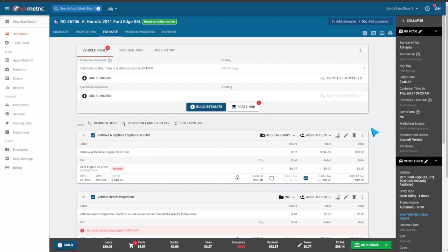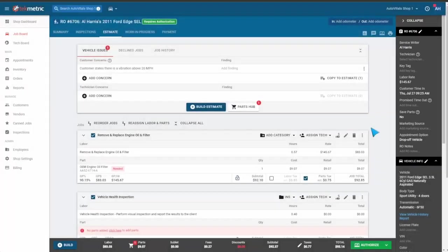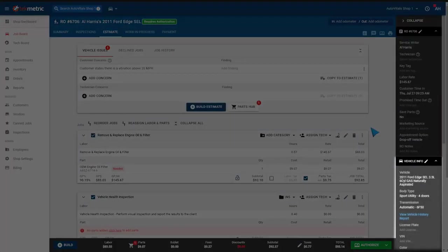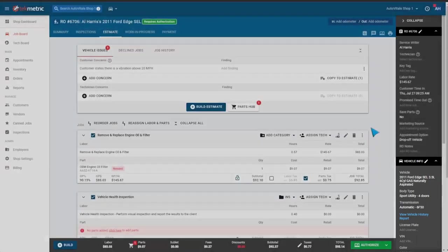The pieces of information we'll need on the repair order are customer information, generic vehicle information. TechMetric requires at least a year, make, model, and sub-model.